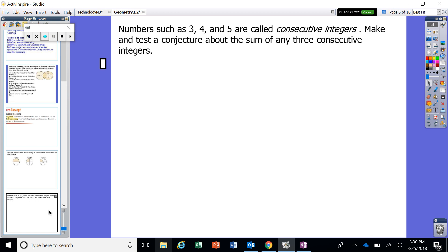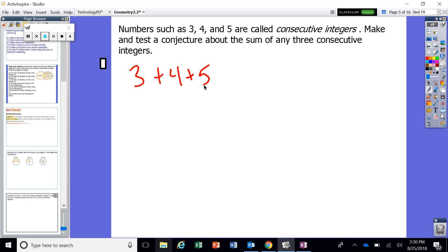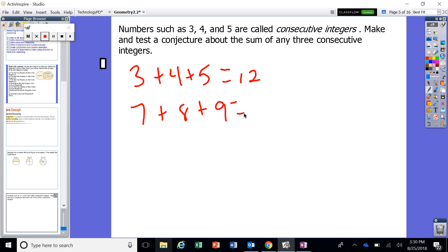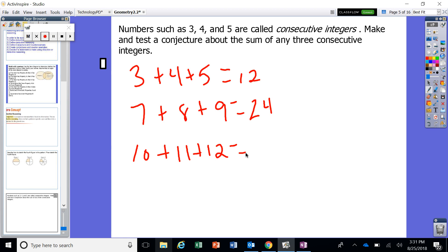Let's take a look. Three plus four plus five — that's a total of 12. Let's try seven plus eight plus nine — we get a value of 24. We have a couple of patterns going on here. Let's try another one. What about ten plus eleven plus twelve? That sum is a total of 33. What about sixteen plus seventeen plus eighteen — a total of 51?